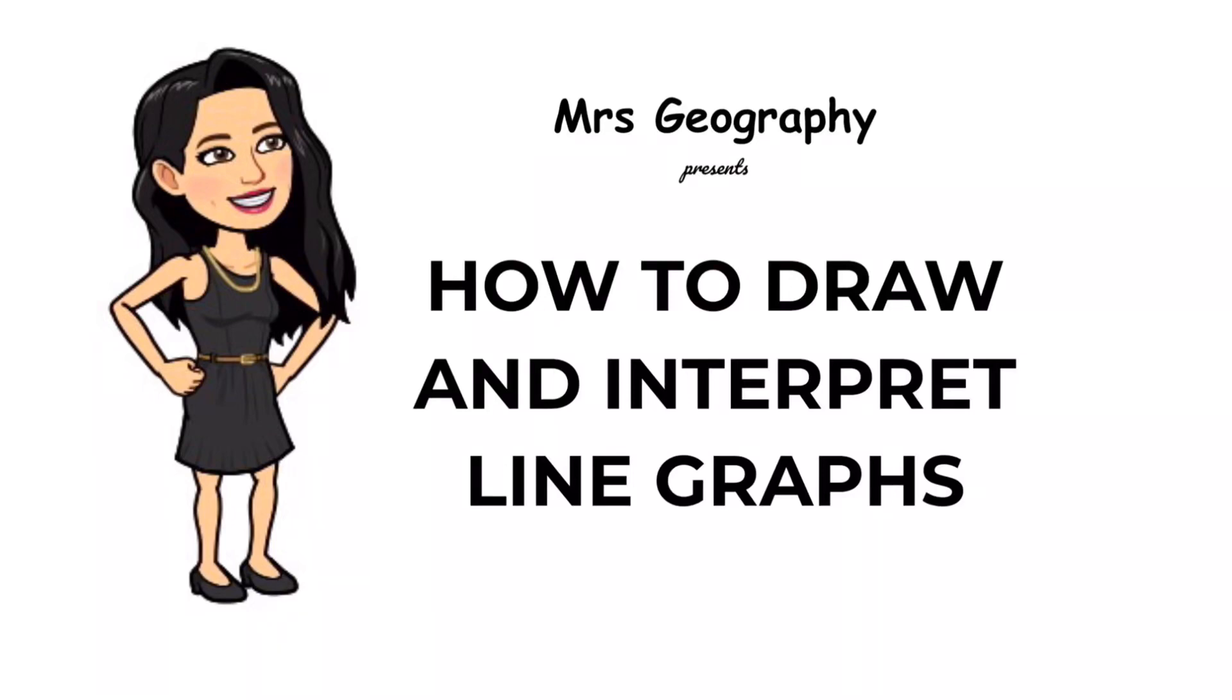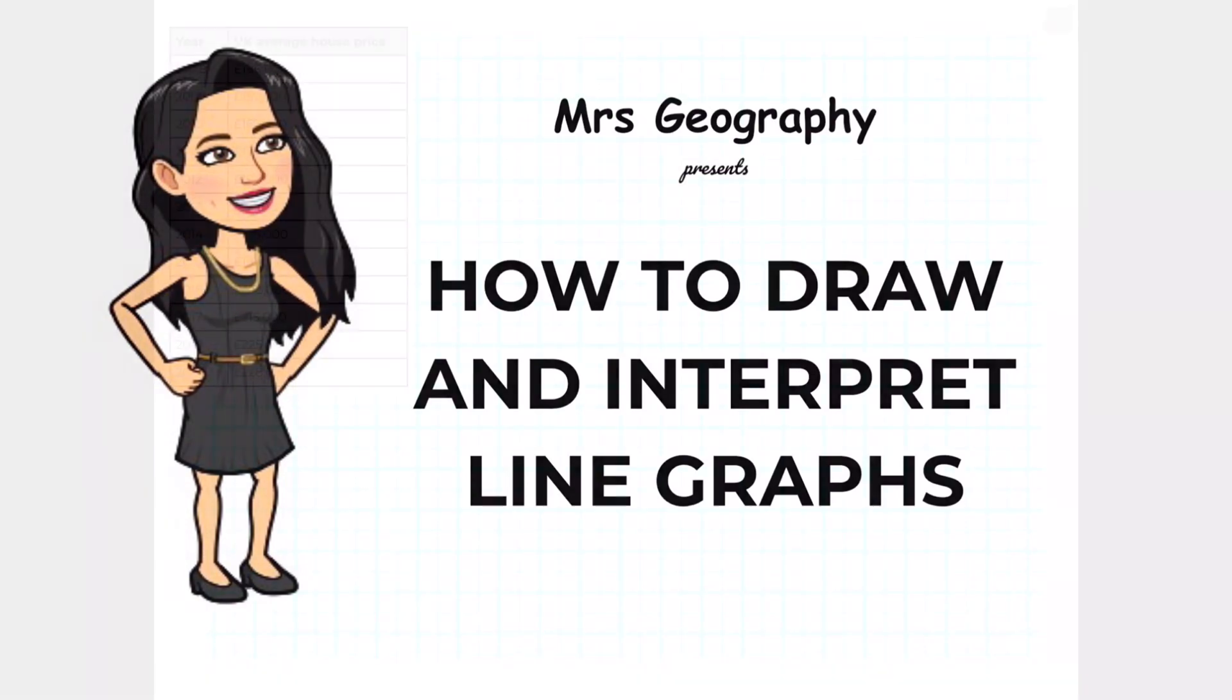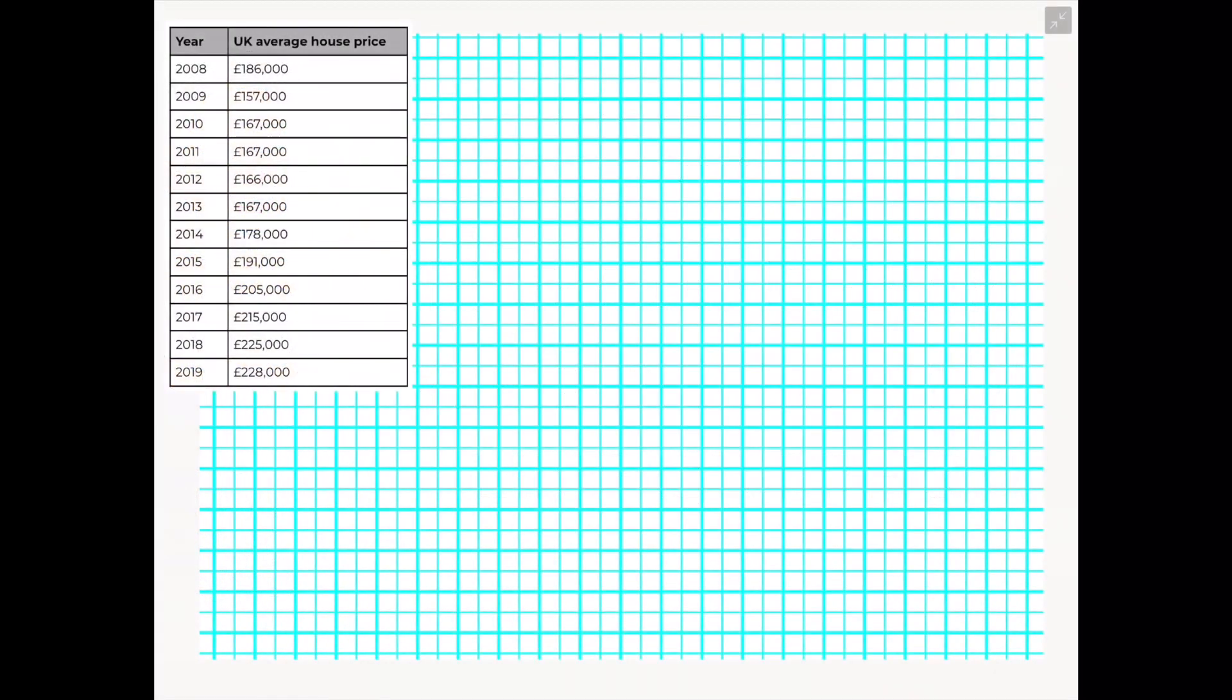Hi everyone, welcome back to my channel. In this video we're going to look at how to draw and interpret a simple line graph.